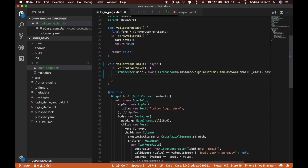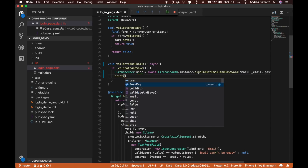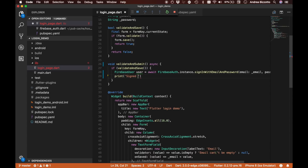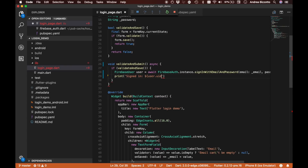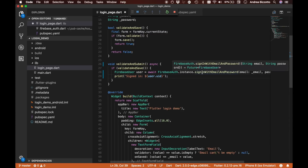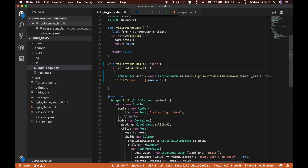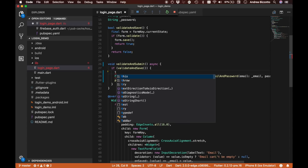The next thing we want to do is print the user ID after we receive it, so we'll put a print call that says 'signed in' and then the user UID using string interpolation. The other thing we want to handle is that if this method fails it will return an error.